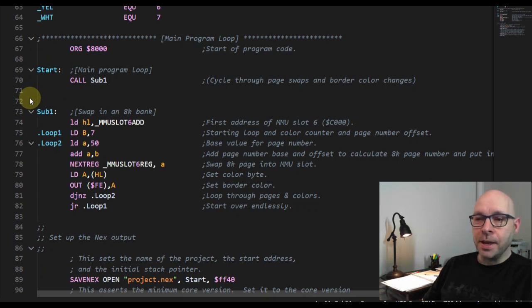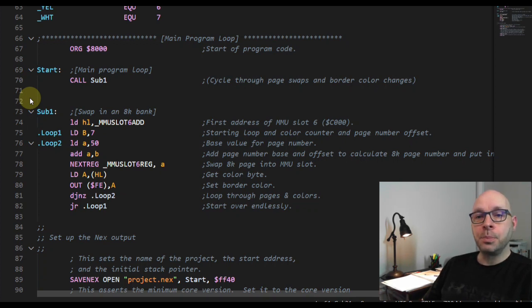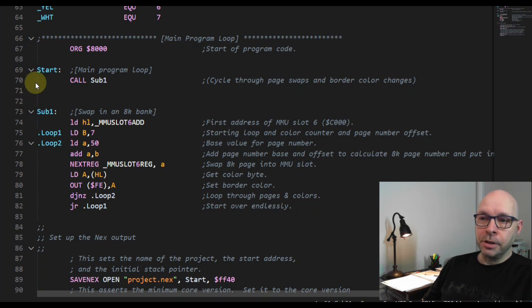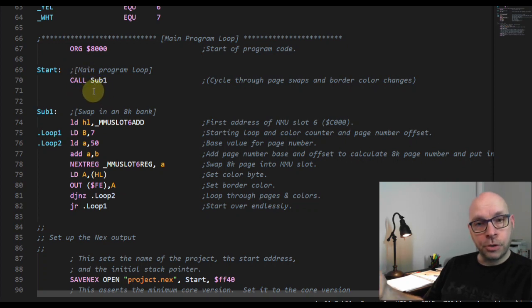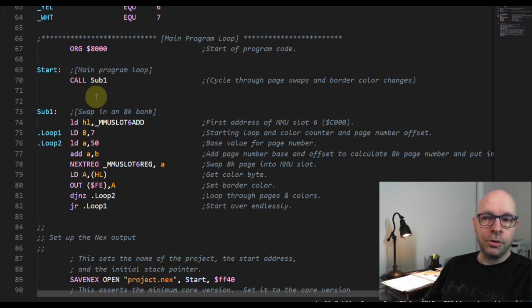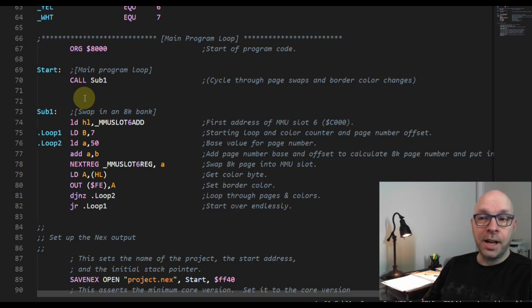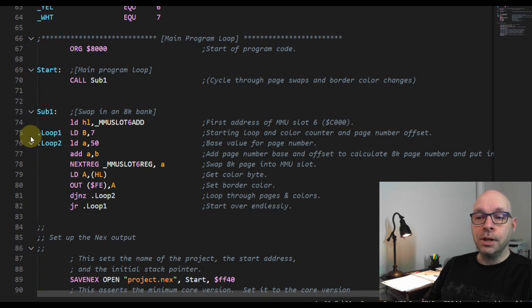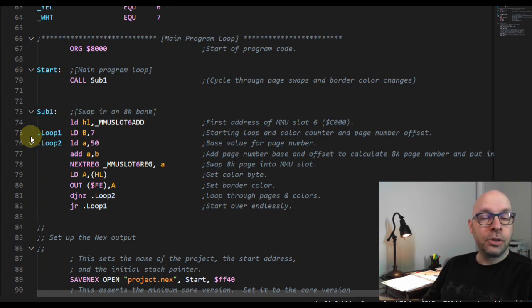The two labels 'start' and 'sub one' are what I'm calling global labels, also known as non-local labels. That means they can be referred to from any point in the program - the entire program is aware of these labels. For example, underneath my 'start' label I have code where I'm calling the 'sub one' label, which is a subroutine. But the two labels that begin with a dot are local labels, and they are local to the part of the program underneath the previous non-local label.